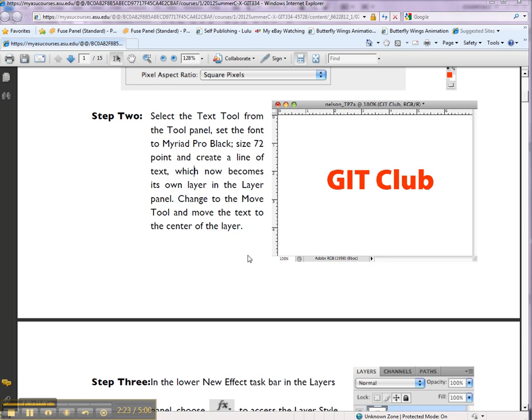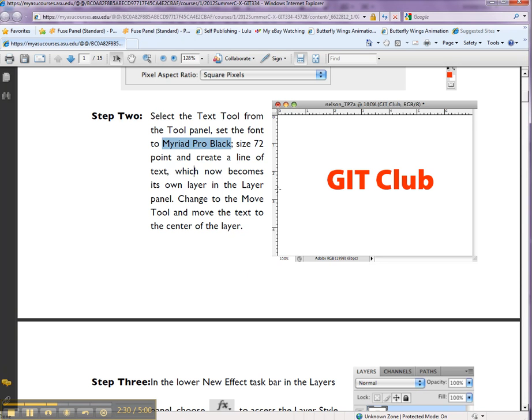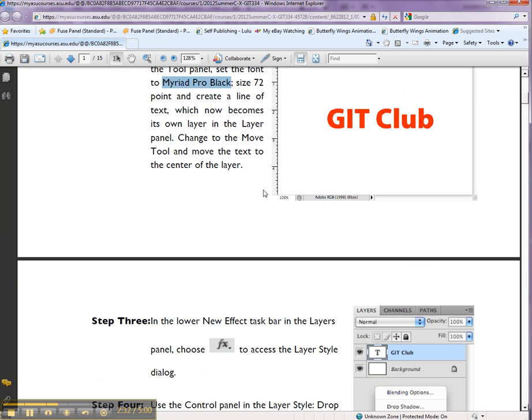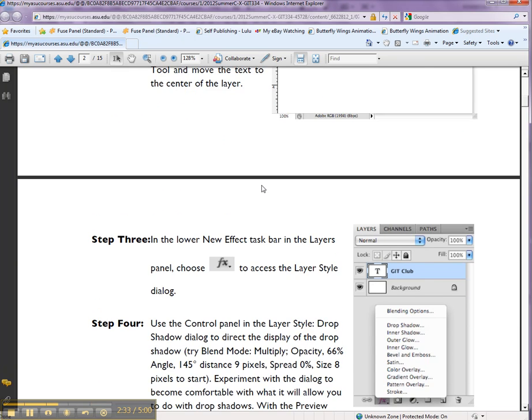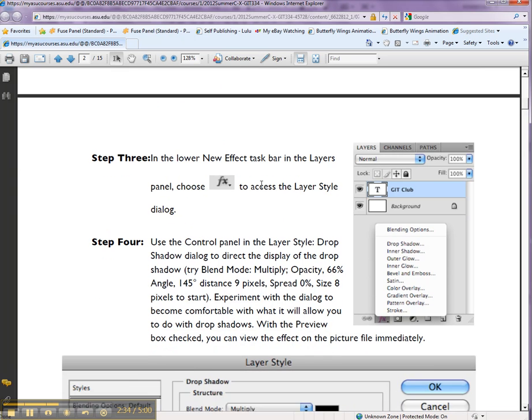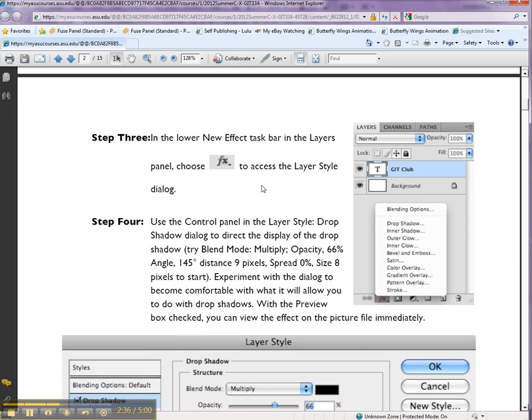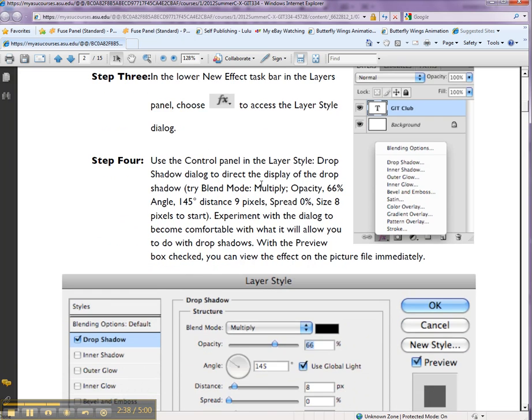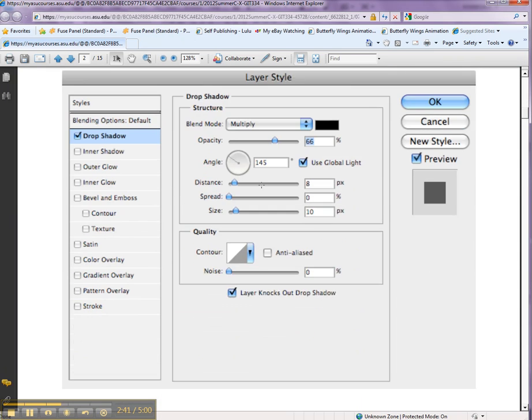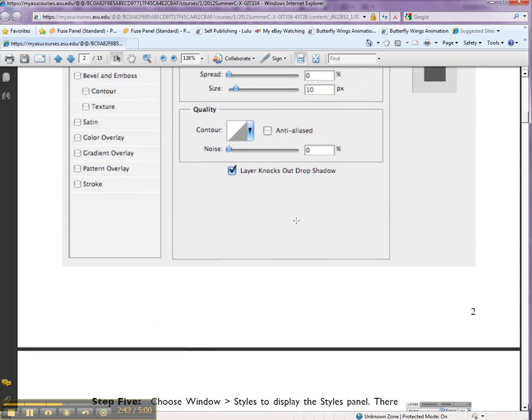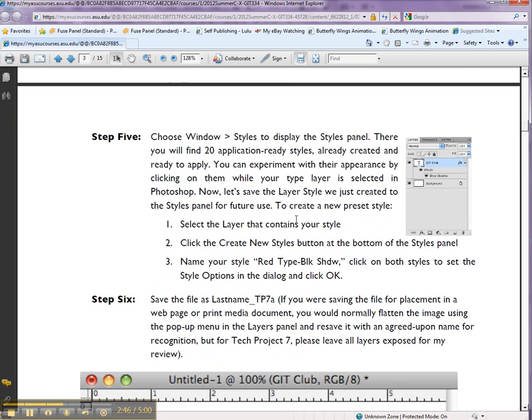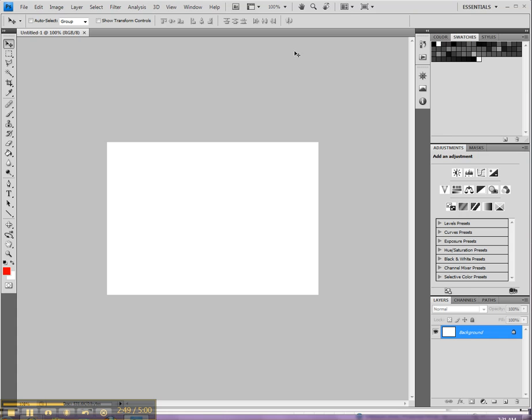Now we are going to basically use the Marriott Pro Black size 72 and create some text. Put your name, something else. And then we're going to use the effects and I'll show you most of them, not just the drop shadow effects, which is right here. And you can go through that.